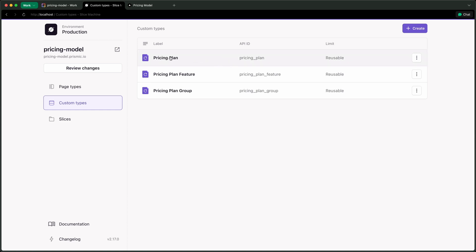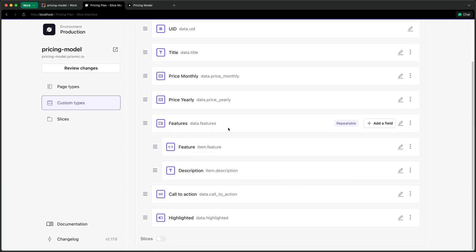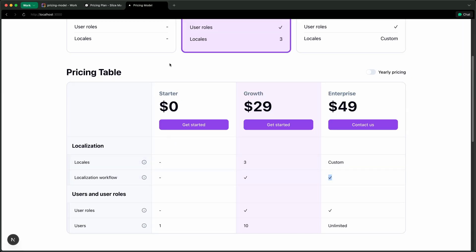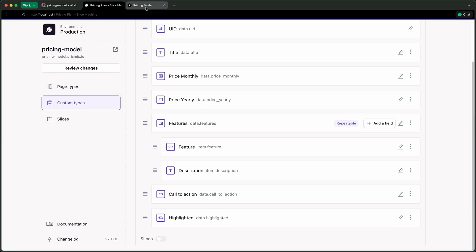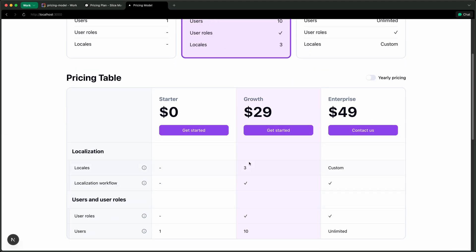The most advanced custom type is the pricing plan. We have a title, monthly and yearly pricing, and then we link features to the plan using another repeatable group with a content relationship for each feature. If you don't link a feature to a plan, it shows as 'not included.' If you do link a feature, you get a checkmark. But if you want something custom like 'custom,' '3,' or 'unlimited,' there's also a description field within the pricing plan for that. Then we have a call to action link and a 'highlighted' flag, which marks the card or column in the table as highlighted.